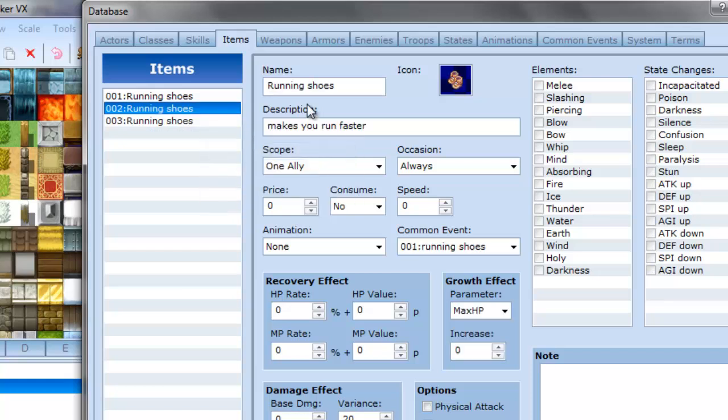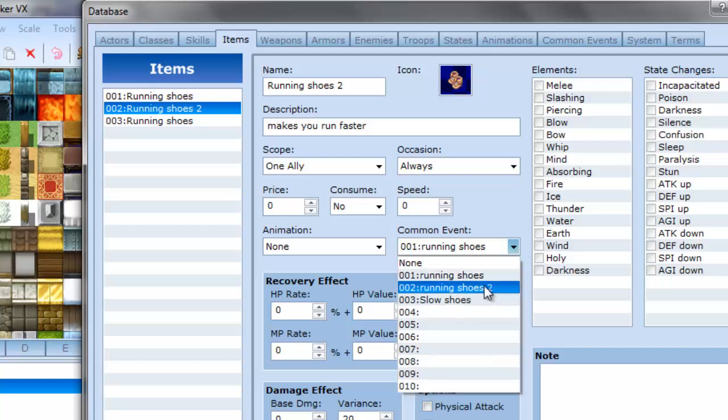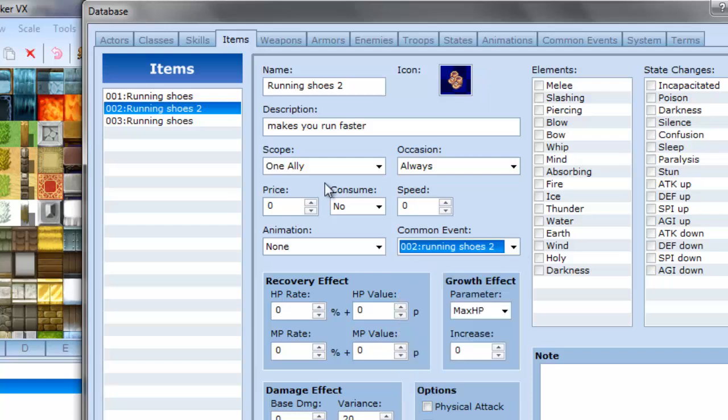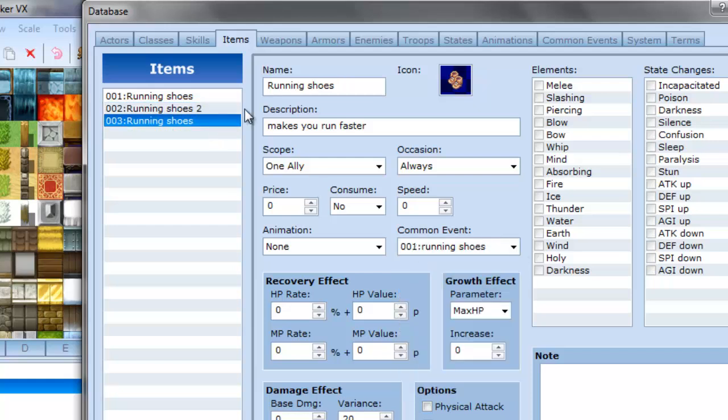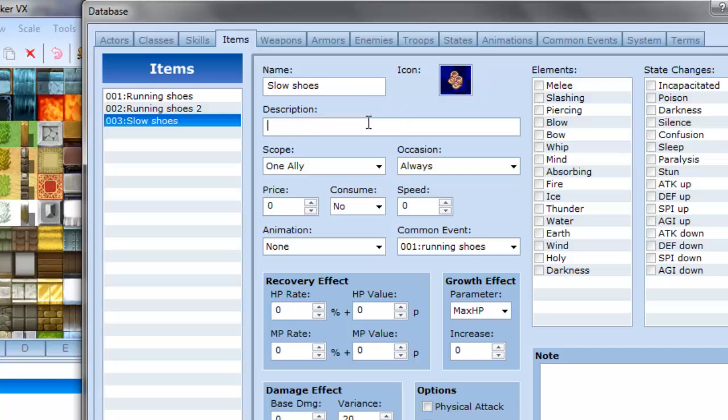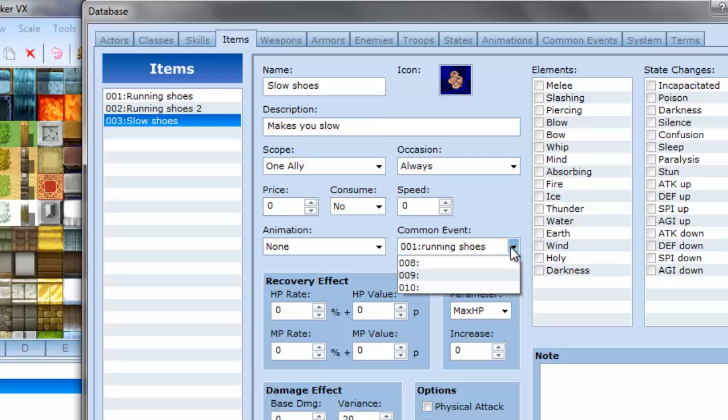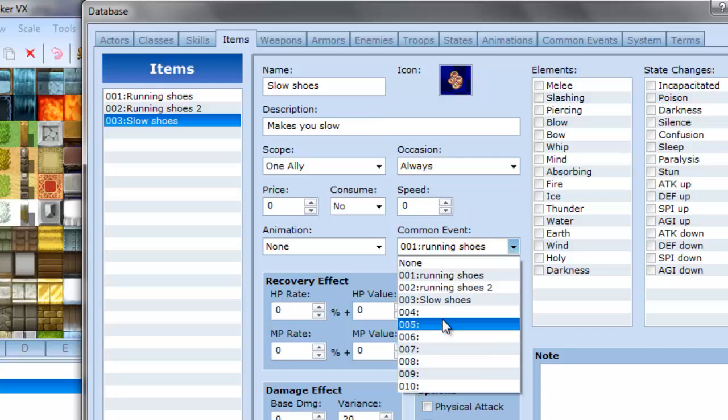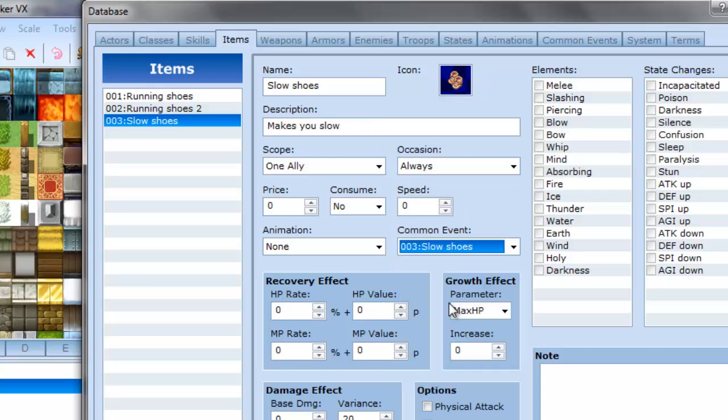And this one I'm going to call running shoes 2, and I'm just going to change the common event to running shoes 2.